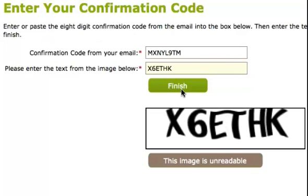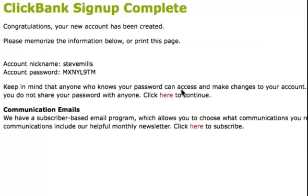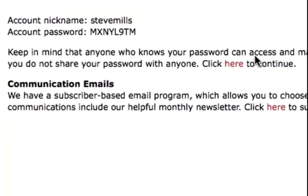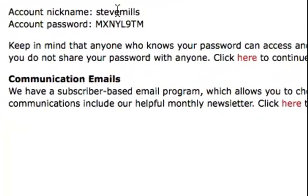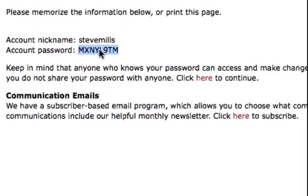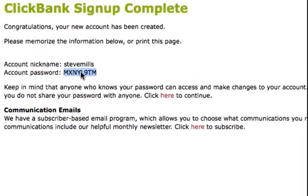Just click Finish. Congratulations, you've now completed your registration to ClickBank. ClickBank highly suggests you save the information you see here — your account nickname and your account password — and reminds you that anyone who knows your password can access and make changes to your account, so they strongly advise that you don't share your password with anyone.